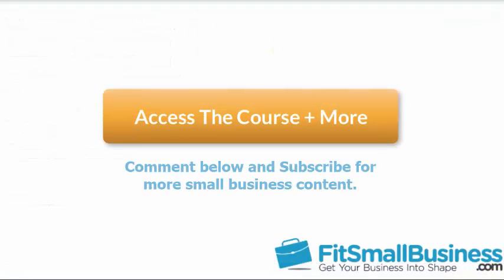That wraps up the lesson on how to manage downloaded banking transactions, also known as bank feeds, in QuickBooks Online. To access our full QuickBooks Online course or any of the other lessons in this series, click this link. You can also find a link below this video for a free 30-day trial of QuickBooks Online. If you have feedback about this course or if you have any questions, please leave a comment below. Also don't forget to subscribe.